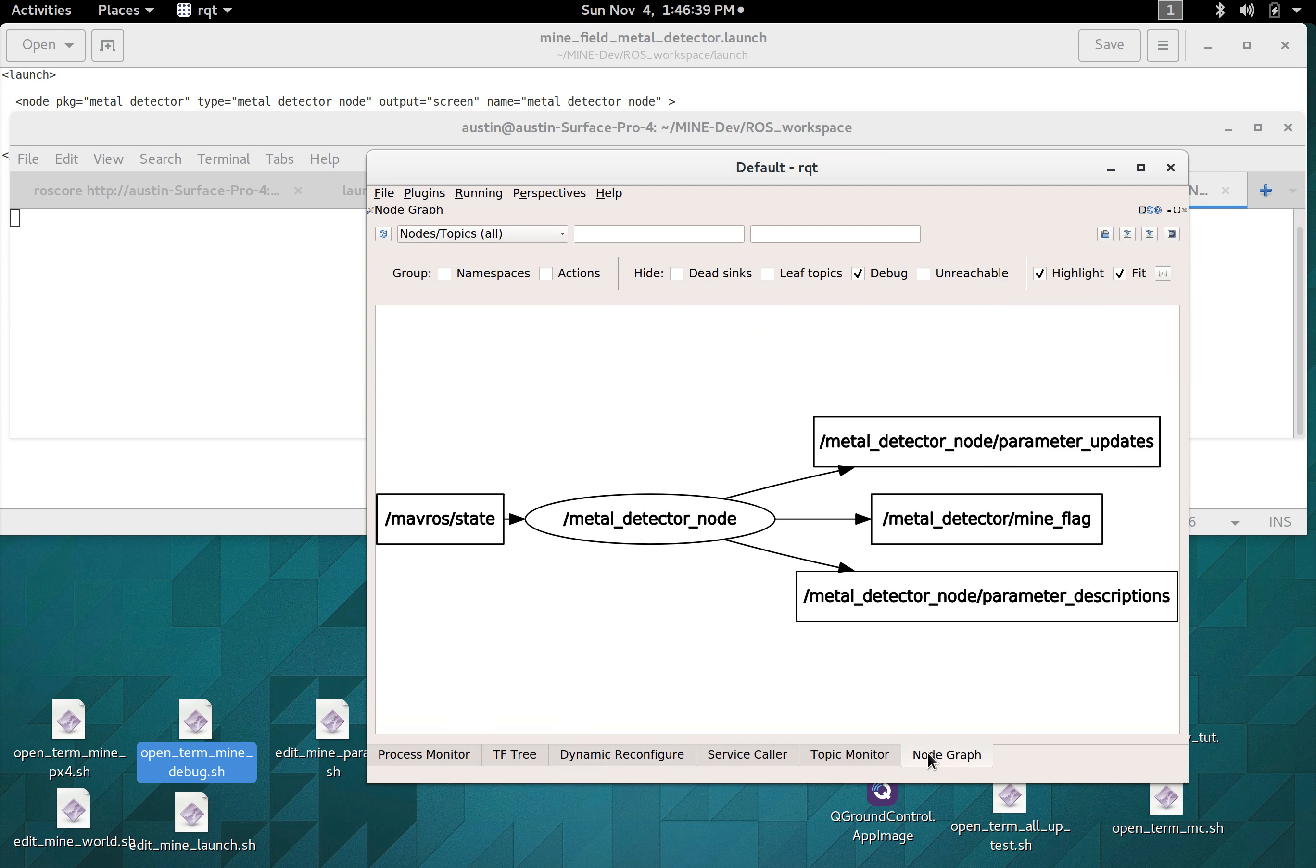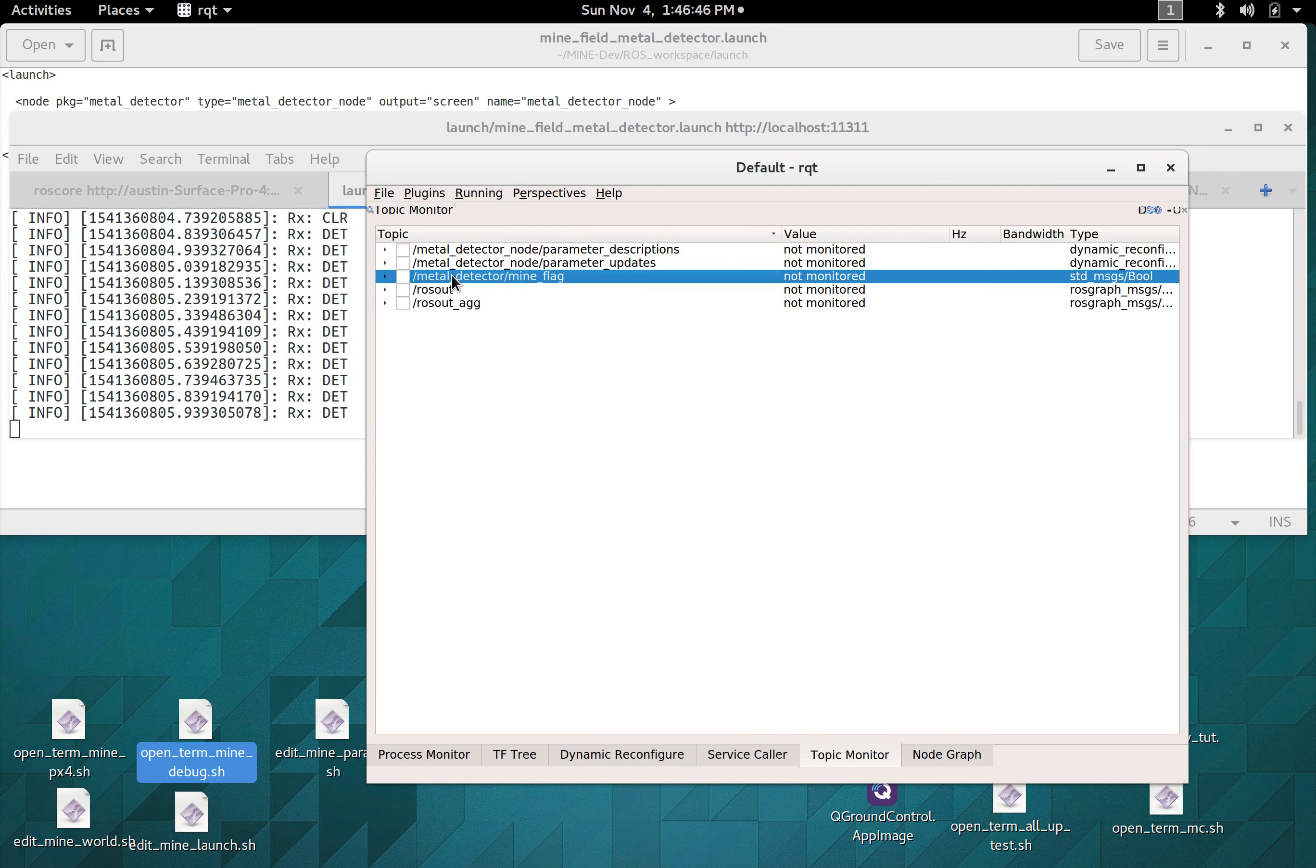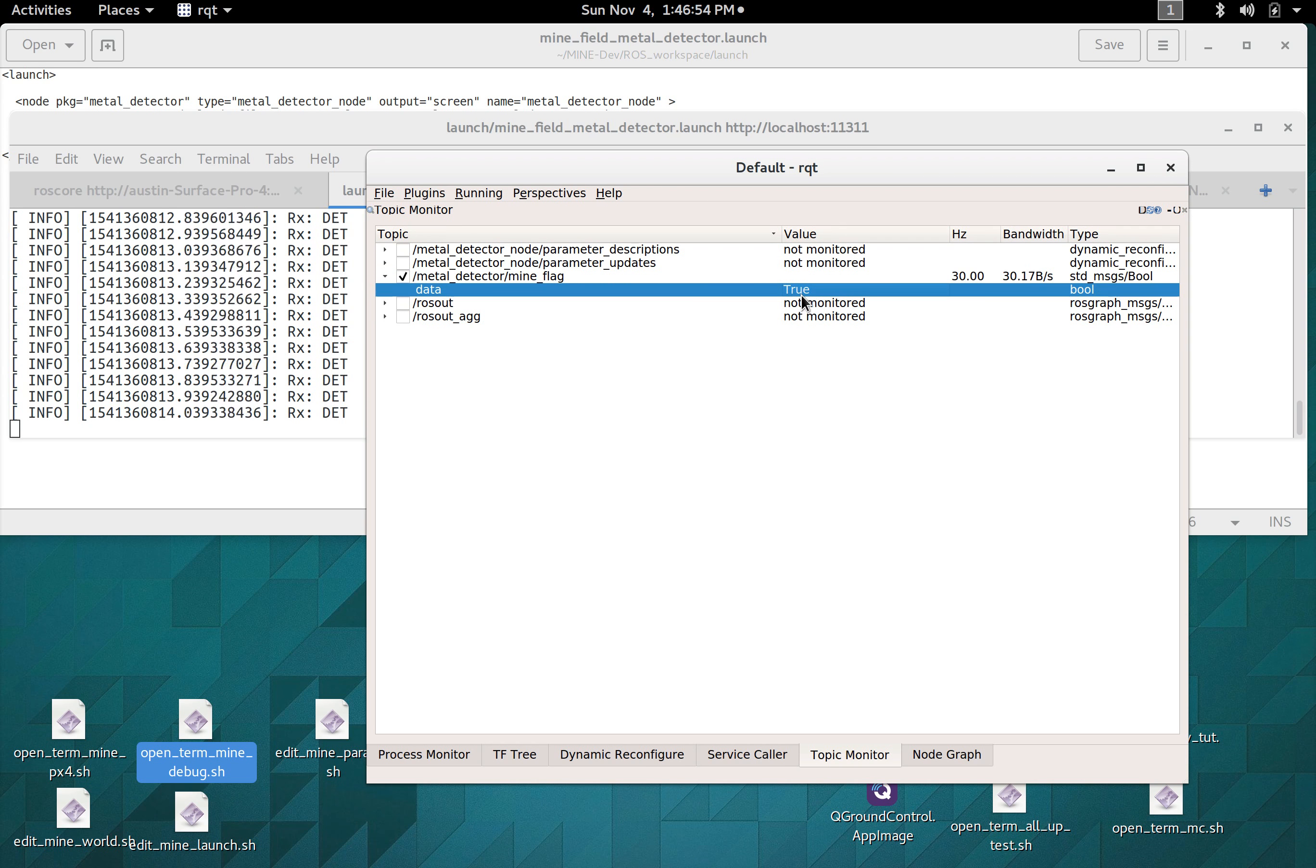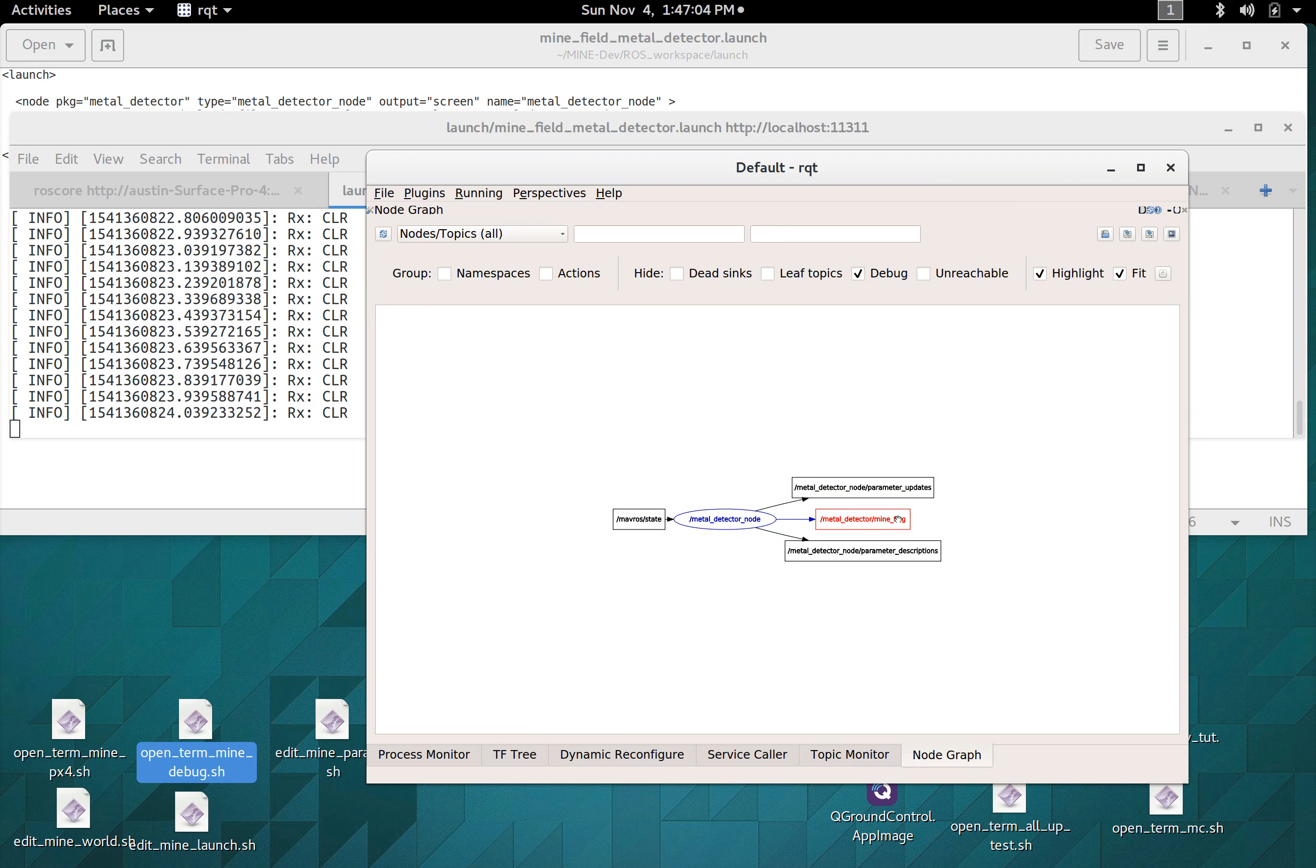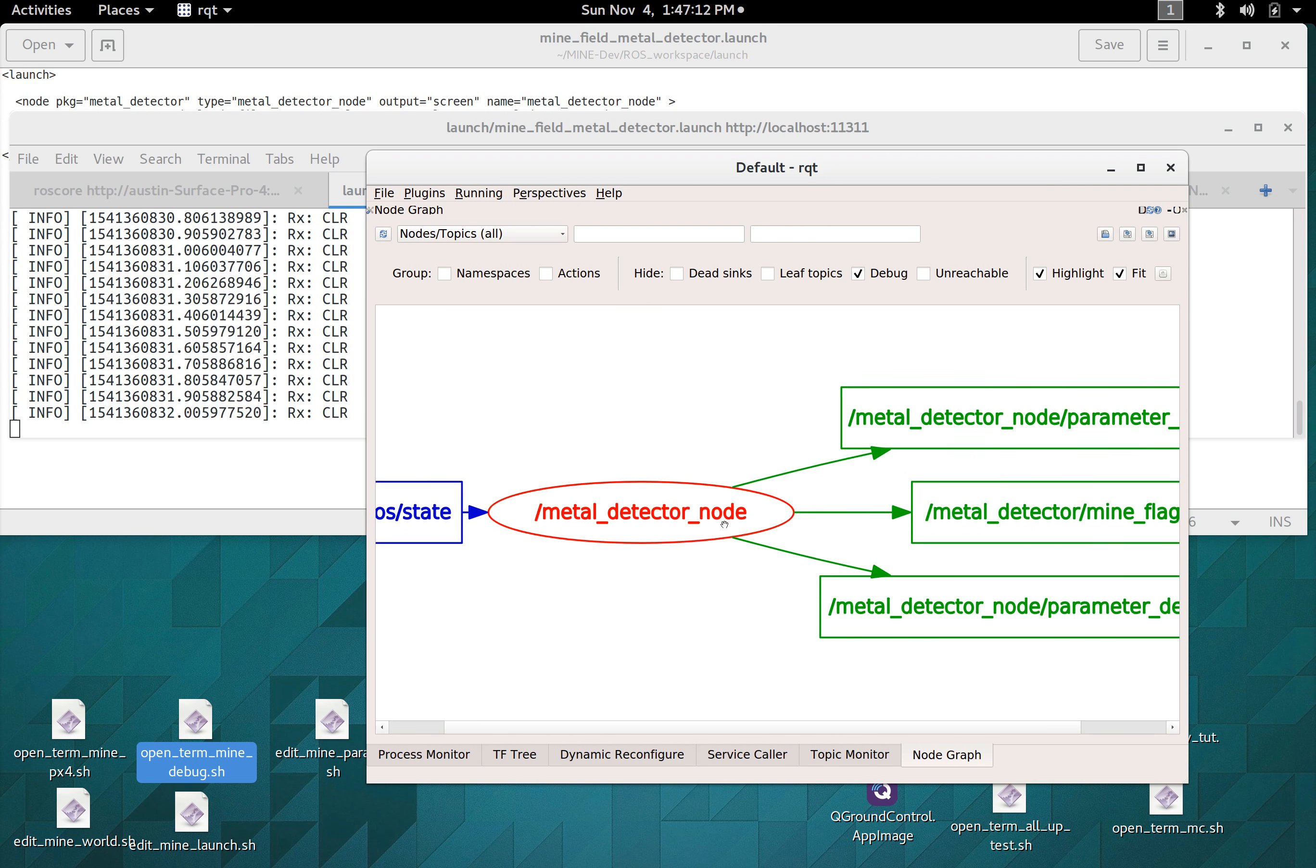But we can actually look at this mine flag with a topic monitor right here and we should see it toggle true false true false. And so pretty much anything in any other software that's hooked up to this receiving this topic will be able to tell if a mine is detected. And so that's kind of a basic rundown of how the serial Arduino ROS communication works.